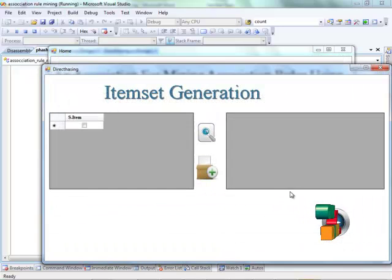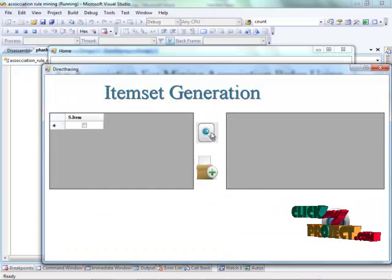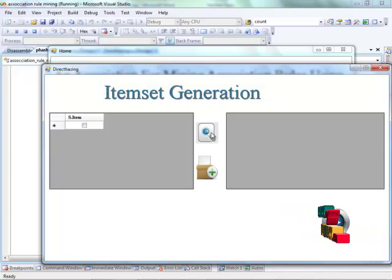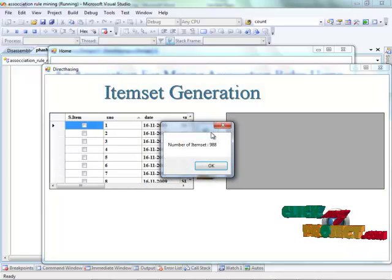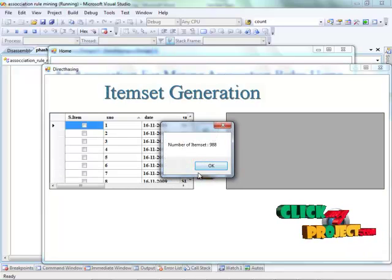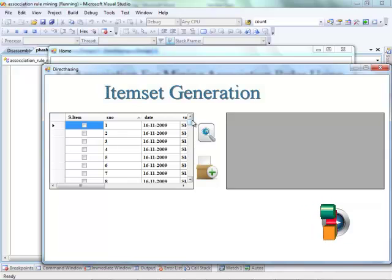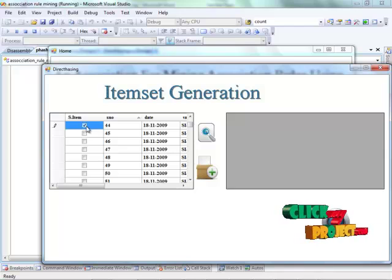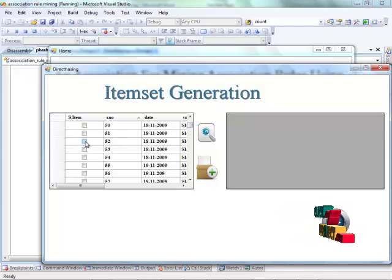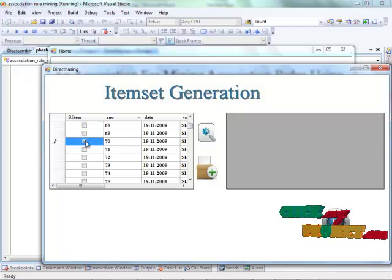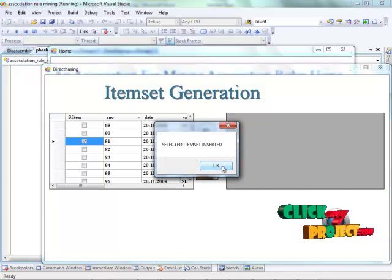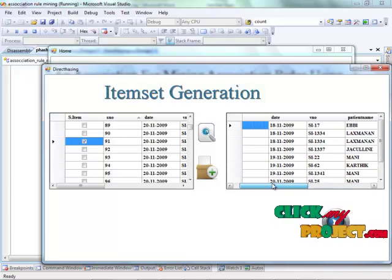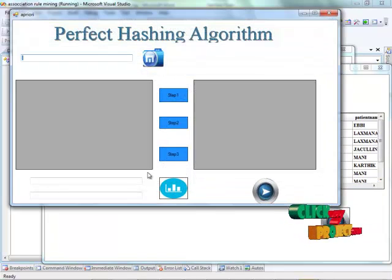Click the next button. We have to select the demonstration and then run the item set generation. First, click the view button — it shows the data from the database in a grid view with checkboxes. Here we can select particular data for the process and insert it into the next grid view, where we can see the selected data items.